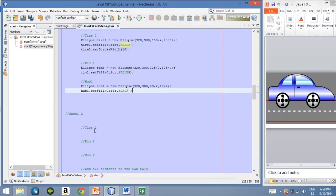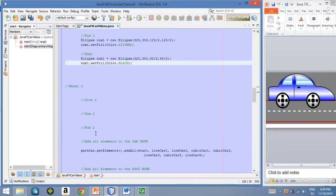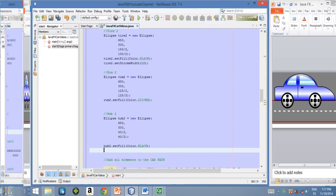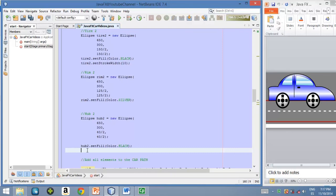And for the last circle, the smallest circle, let's use a black color as well. Let's use a black color field. Let's do this. Now the final step will be to create the other three circles for the second wheel. Okay, so let's do this.